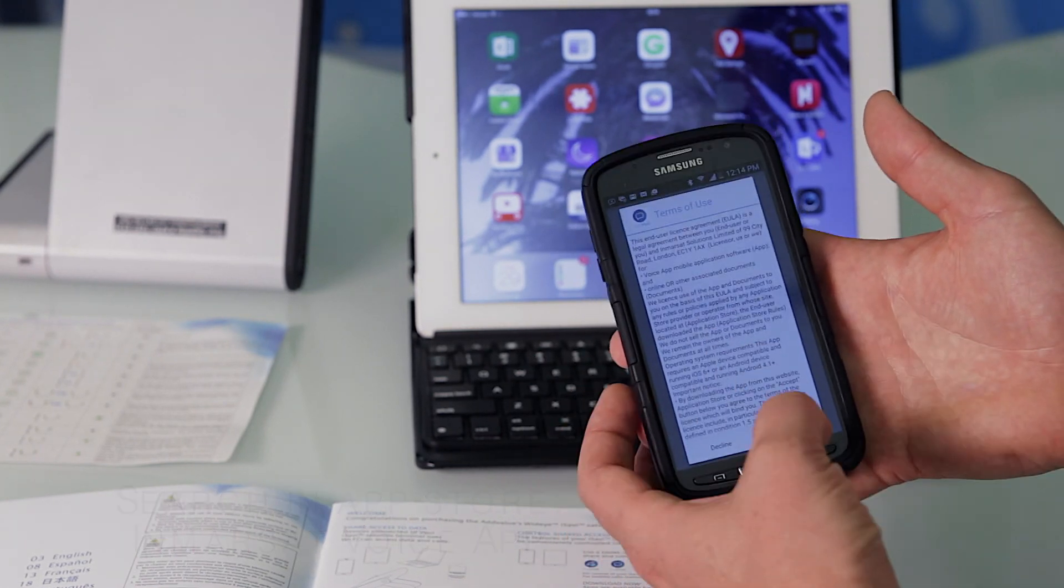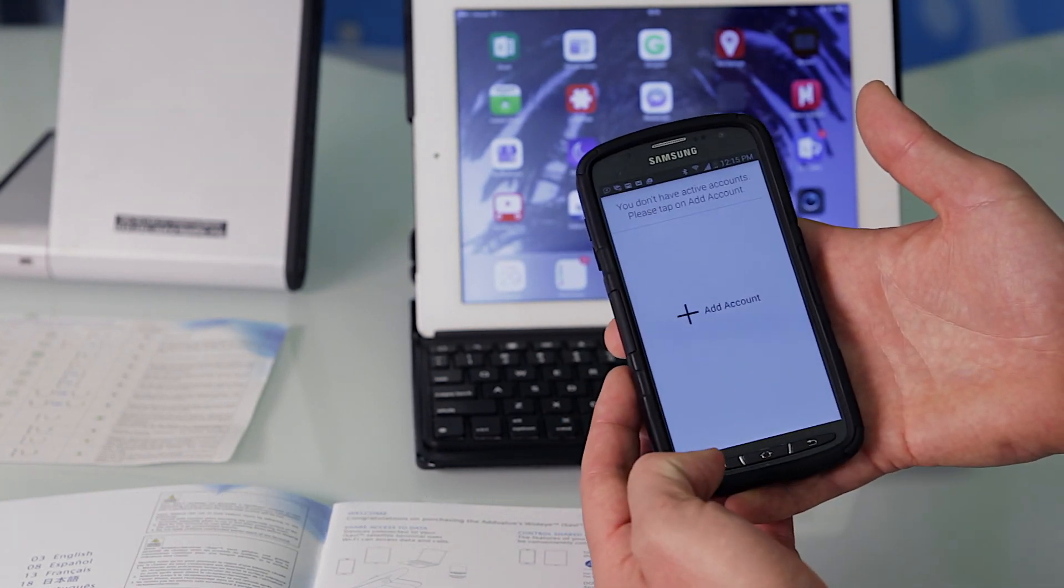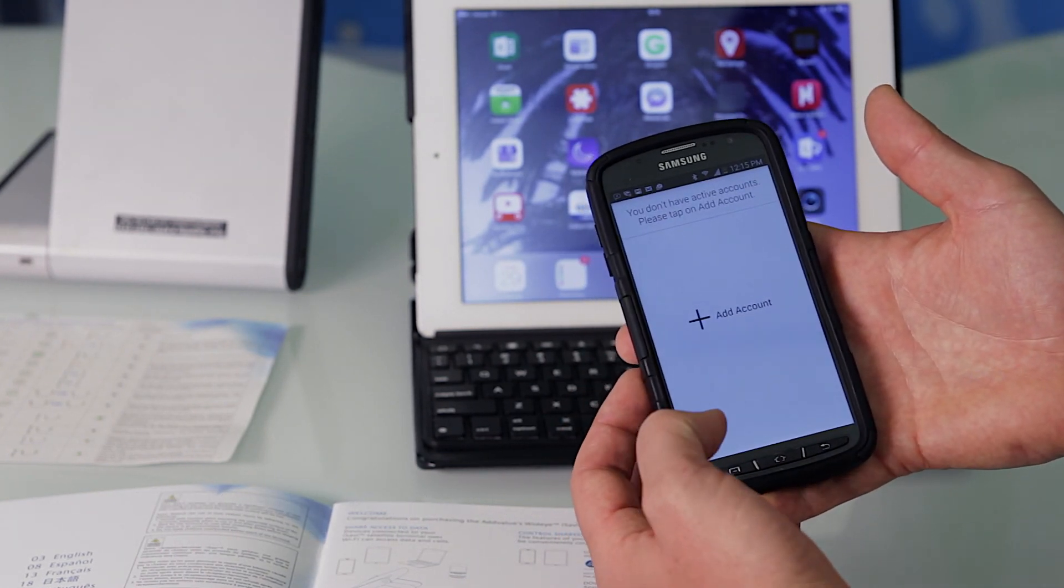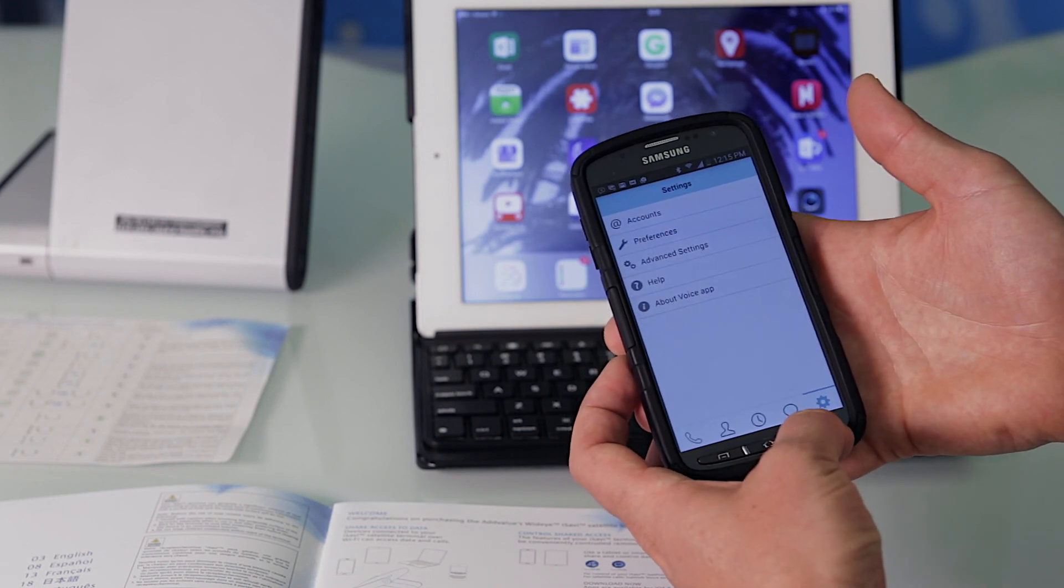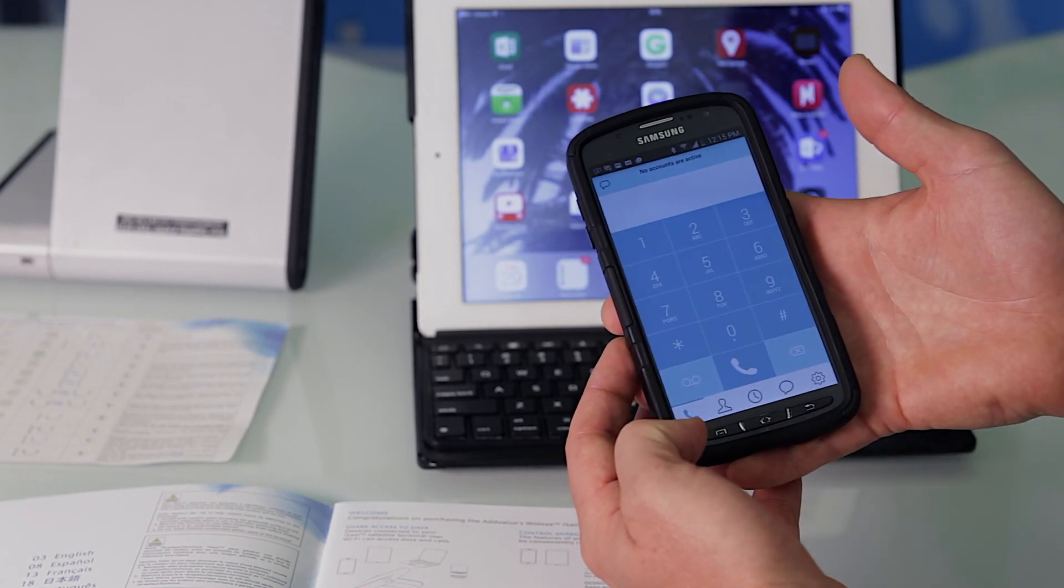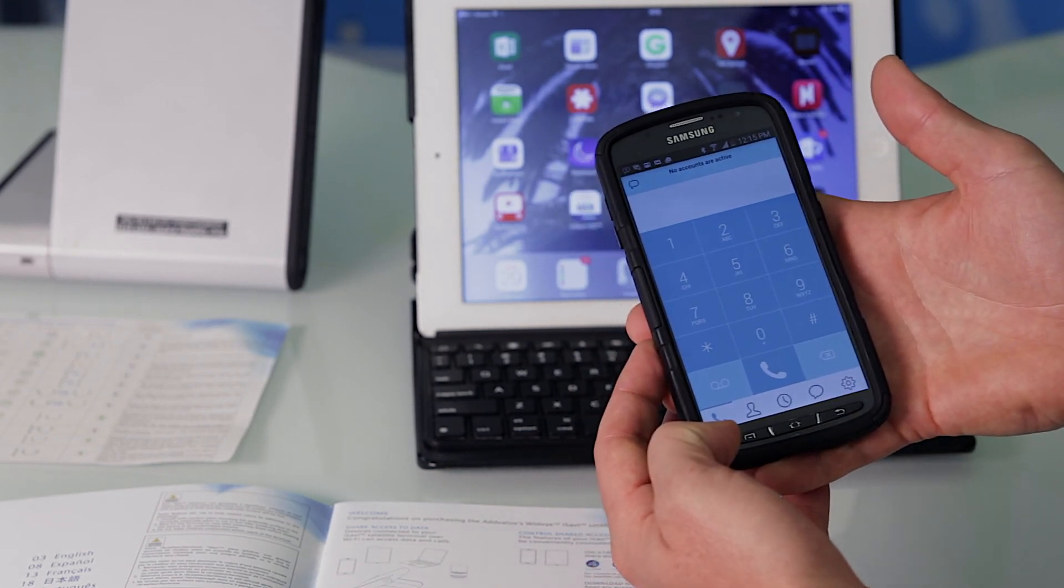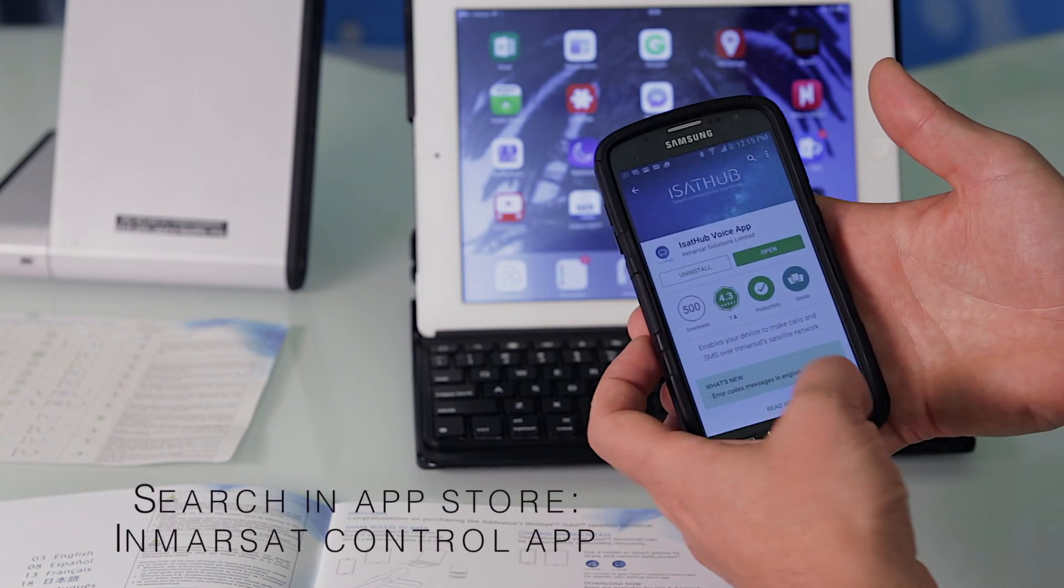Accept the terms and conditions. Also install the control app.